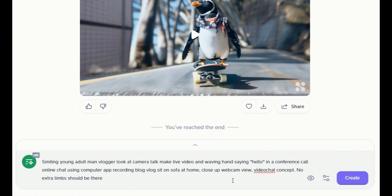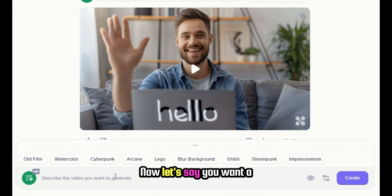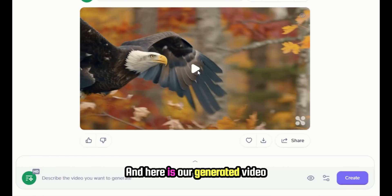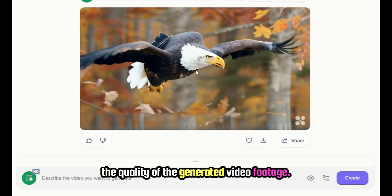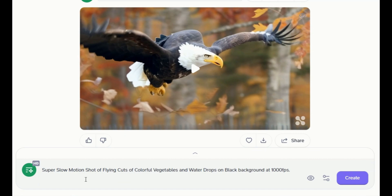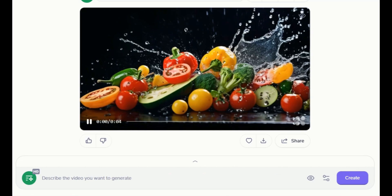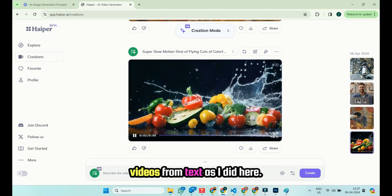Similarly, if you want to generate footage for a YouTube video where a man is waving his hand and saying hello, you can use this prompt and click on the Create button — and here is our video footage. Now let's say you want a video footage of a flying eagle — simply use this prompt and click on Create. And here is our generated video footage of a flying eagle. You can see the quality of the generated video footage — isn't it hyper-realistic? Who would say this is AI-generated footage? You can also generate a super slow motion product promotion video of flying cuts of colorful vegetables and water drops on a black background. Simply use this prompt, click Create, and here is the result. This is really mind-blowing.